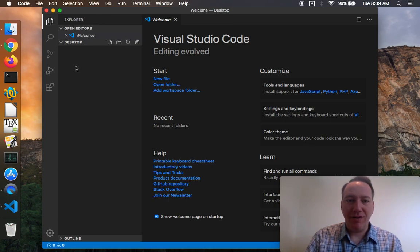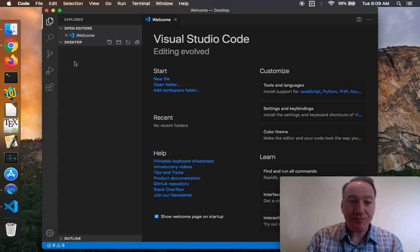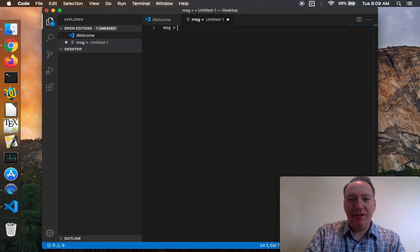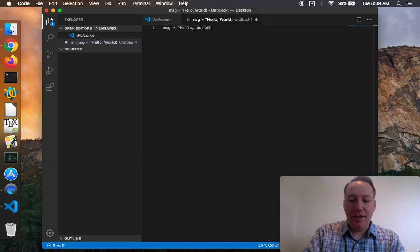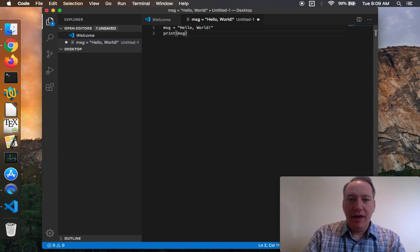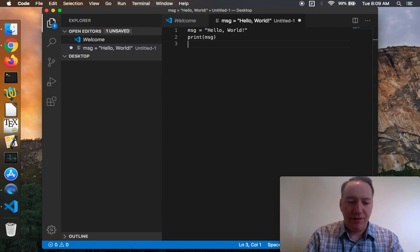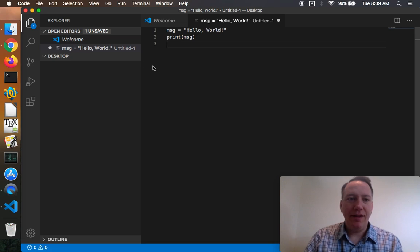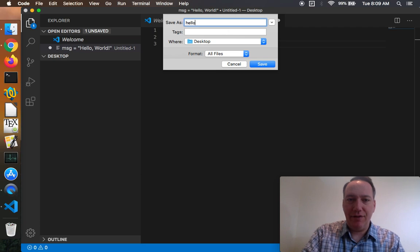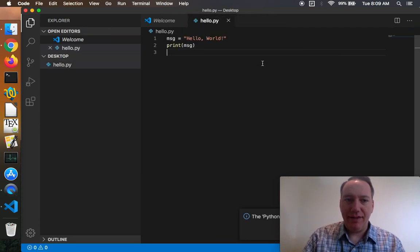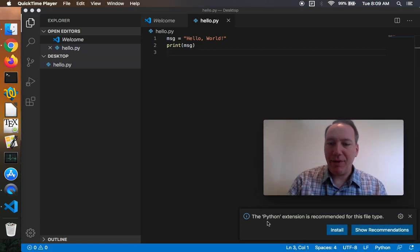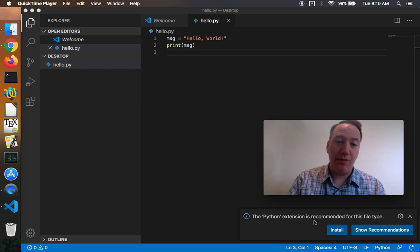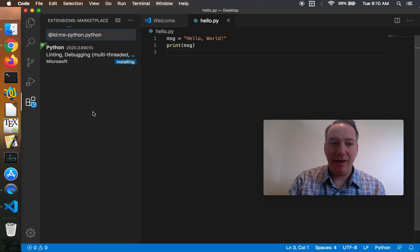I just go ahead and create a little hello world Python program just to make sure everything's working. So I'm going to say new file and we'll just say something like message is hello world and then print message and I'm going to hit command plus to make the font just a little bigger for the sake of the video so it's a little bit easier to read. Now when I go to hit save it knows I'm on my desktop so I'm going to save this as hello.py and then when I hit save you'll notice down here at the bottom, let me move my video out of the way, it's like the Python extension is recommended for this file type. So if you haven't been using code before and you don't already have the Python extension installed, you can click that install link.